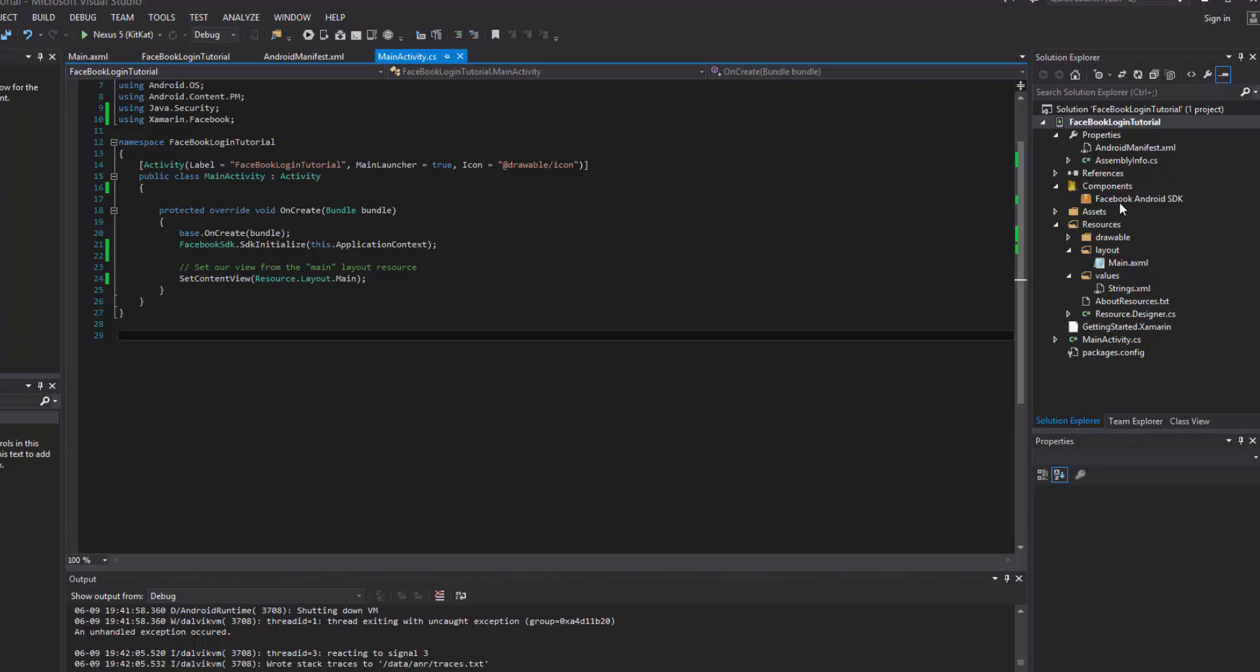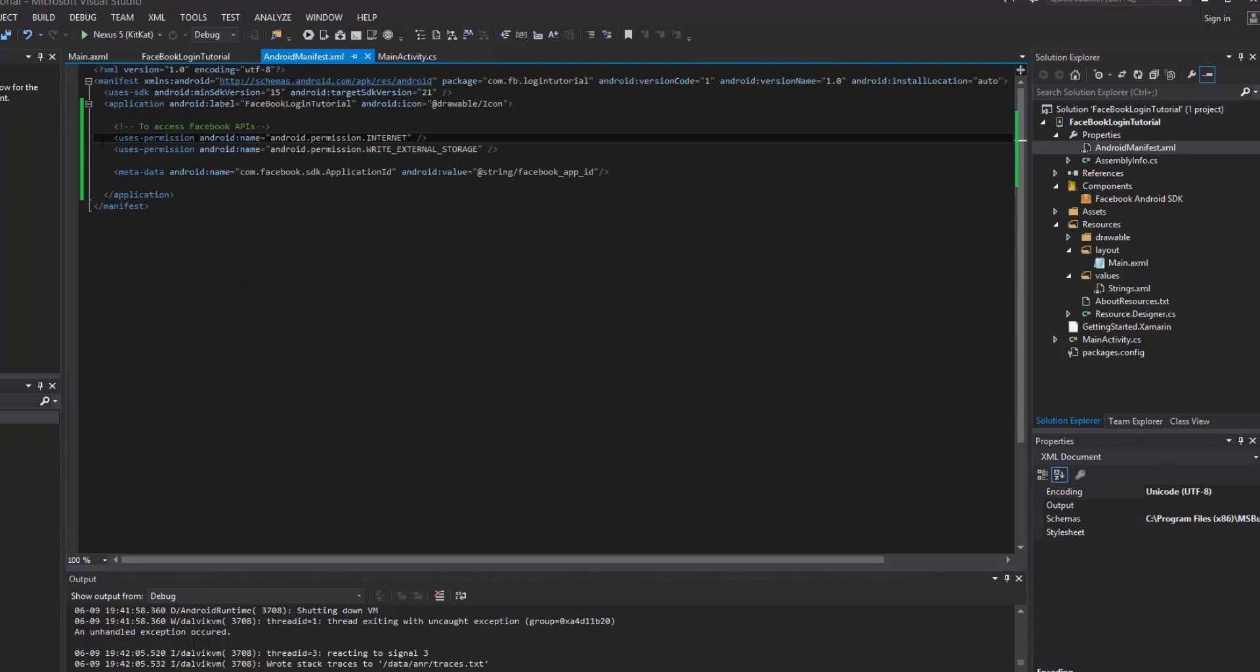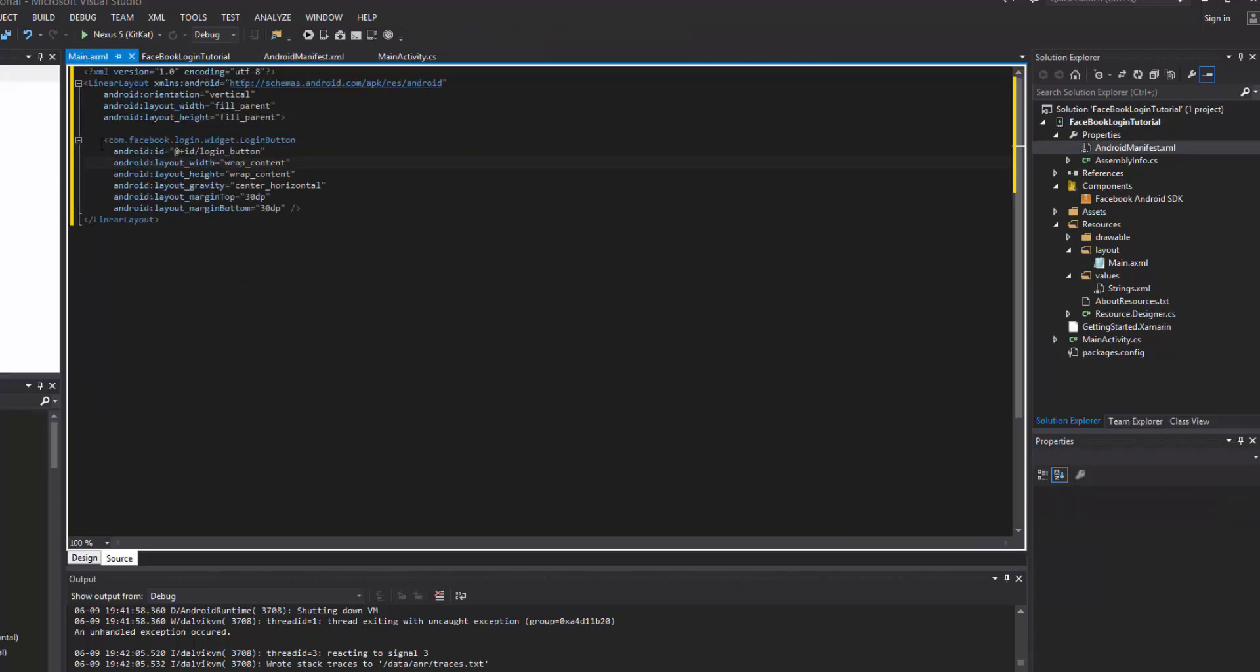Alright. So let's recap. We've got the SDK going, we've integrated the app ID into our manifest. Now we've also put the button, the login button.